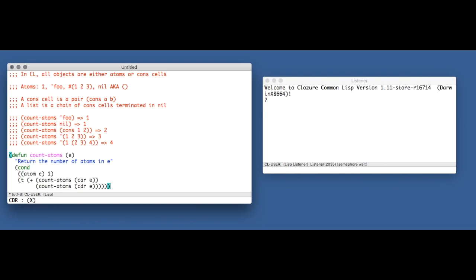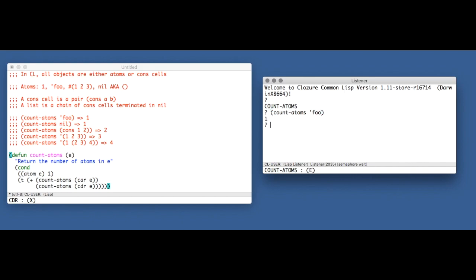And I'm going to evaluate it, bring it into my listener, and I'm going to try to run it and see what happens. So let's just do these tests that I wrote. This worked okay, we got one like we expected. This worked okay, we got one like we expected. This also works.